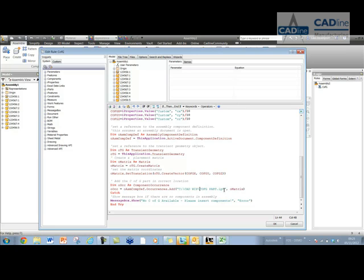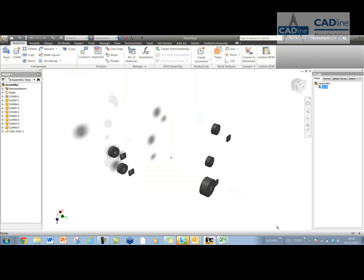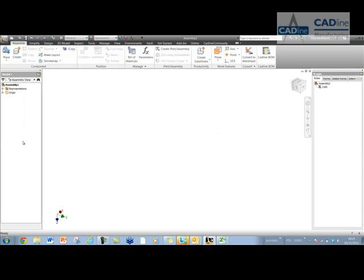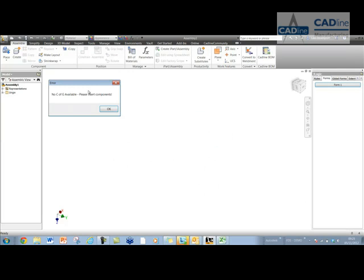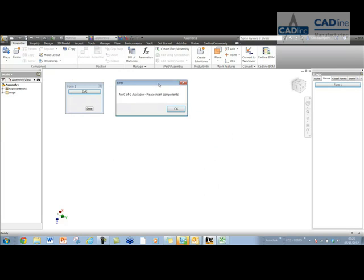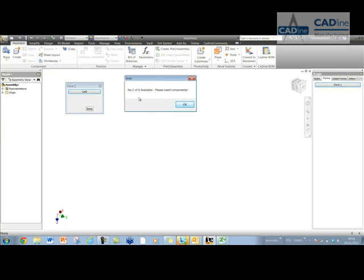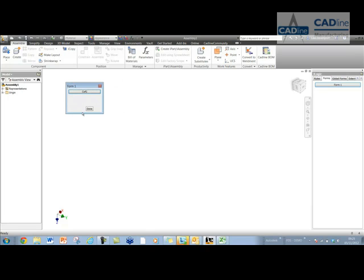Okay, so and then we've got a message box at the end saying, there's no CFG available. Now this is if you don't have any components in the assembly already, so let's just try deleting everything. So I've got an empty assembly here. If I try and run this rule now, it will give me that message box. It will say, please insert some components before you run this.